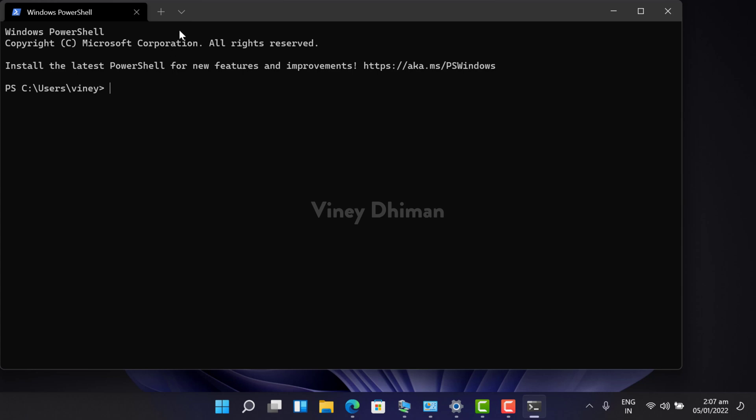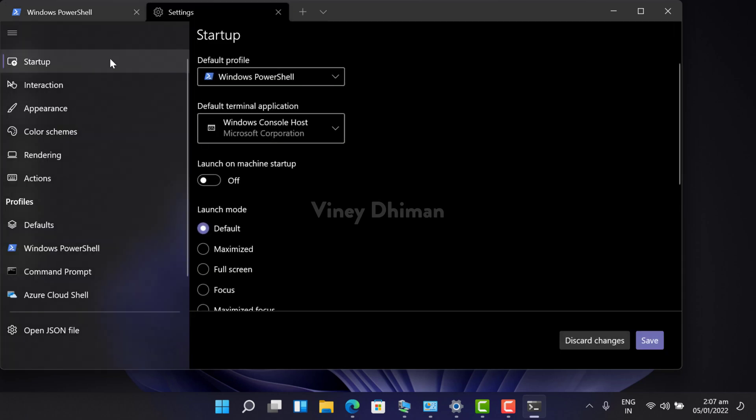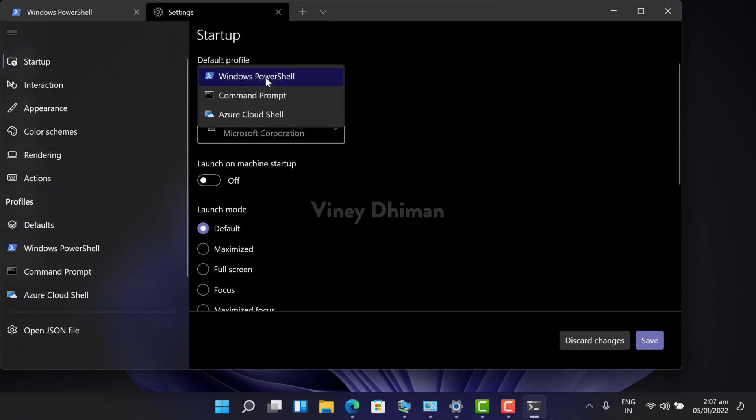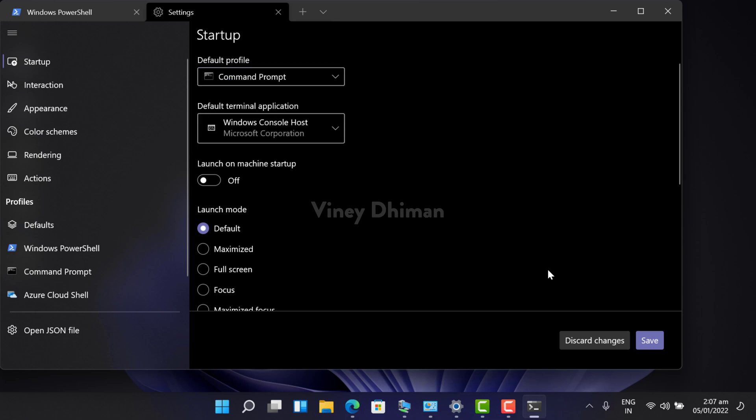For that, you need to click on this down arrow icon and then select settings from the menu. Under startup settings, you will find this default profile option. Click here, and from the list, select command prompt and click on the Save button available on the bottom right corner.